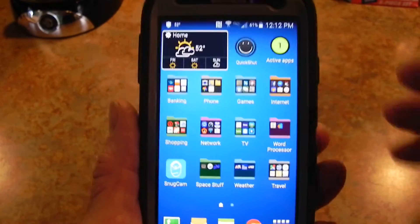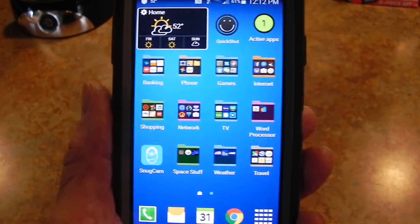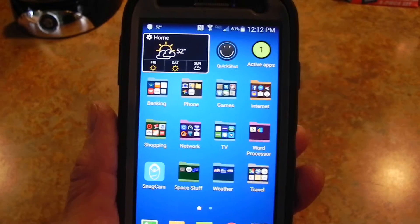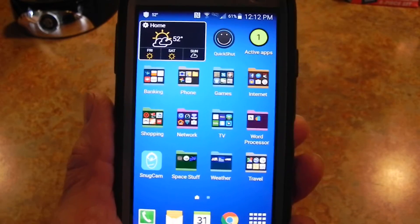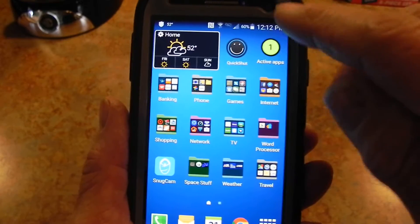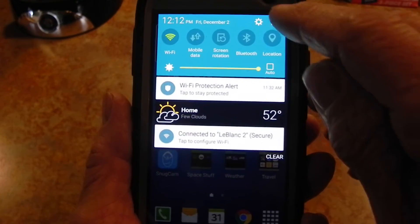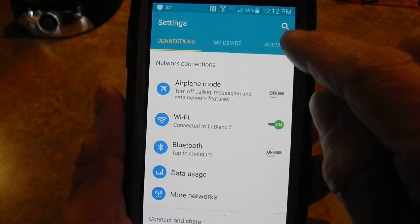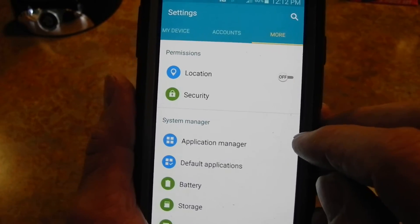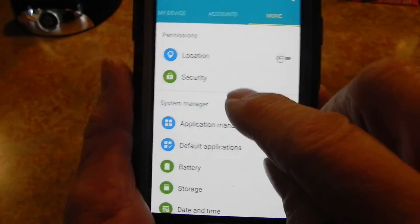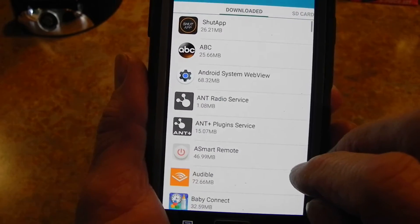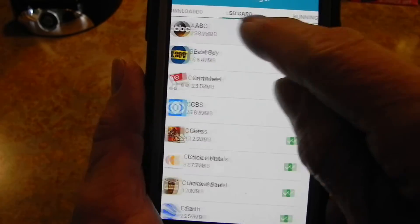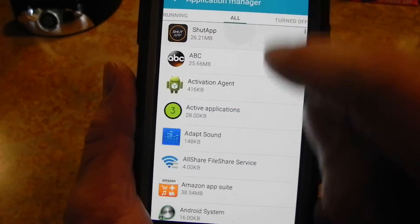I looked online and found a site that was very clear on how to do this. Basically you go into your Settings, go over to More, then go to App Manager, and scroll over to the tab that says 'All.'